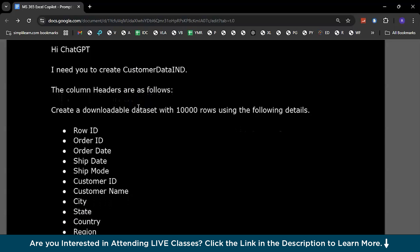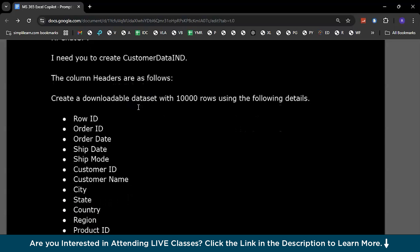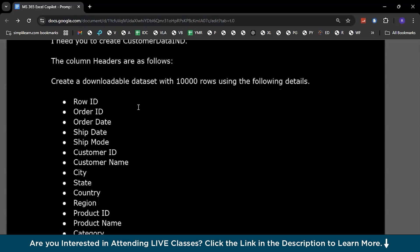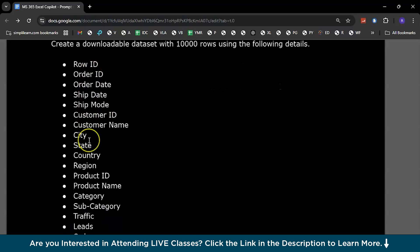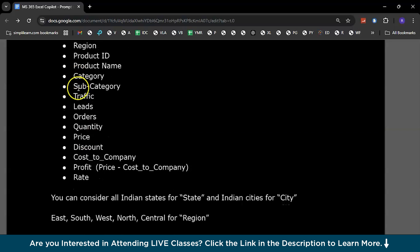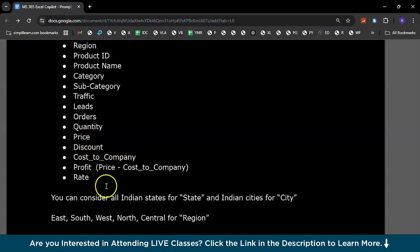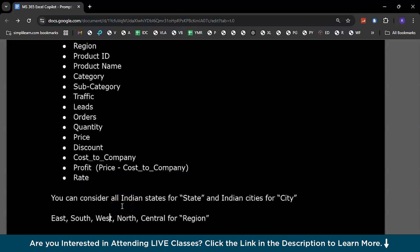This is my prompt. I'm giving ChatGPT some data, and I'm expecting 10,000 rows of details. These are the column headers: Row ID, Order ID, Ship Mode, Customer Name, Traffic Leads, Orders, Quantity, Price, Discount, Cost to Company, and Profit — which is Price minus Cost to Company — and Rate of the Product. You will also be giving some inputs to ChatGPT, such as considering all Indian states for this dataset, with regions: East, West, North, South, along with some company names.